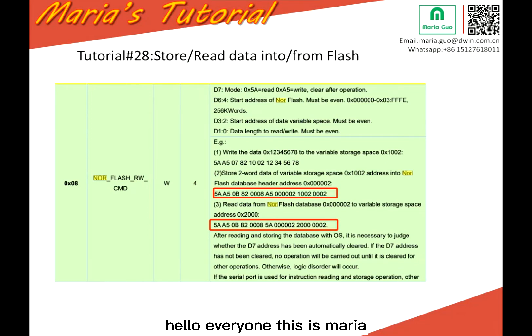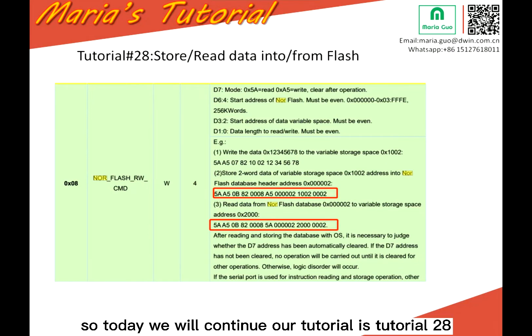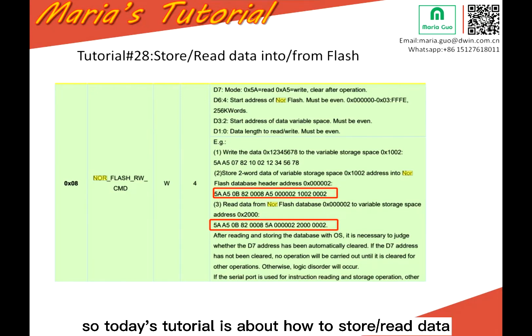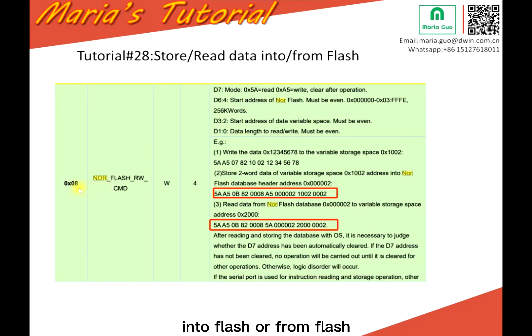Hello everyone, this is Maria. So today we will continue our tutorial. It's tutorial 28. So today's tutorial is about how to store read data into Flash or from Flash.